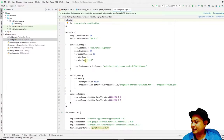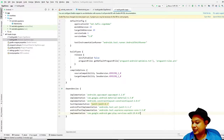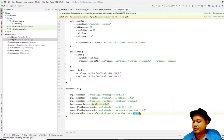Double-click the app-level build.gradle and go to the bottom under dependencies. Paste in the implementation line: com.google.android.gms:play-services-auth:19.0.0. The version number may change in the future, but at the time of this video it is 19.0.0.